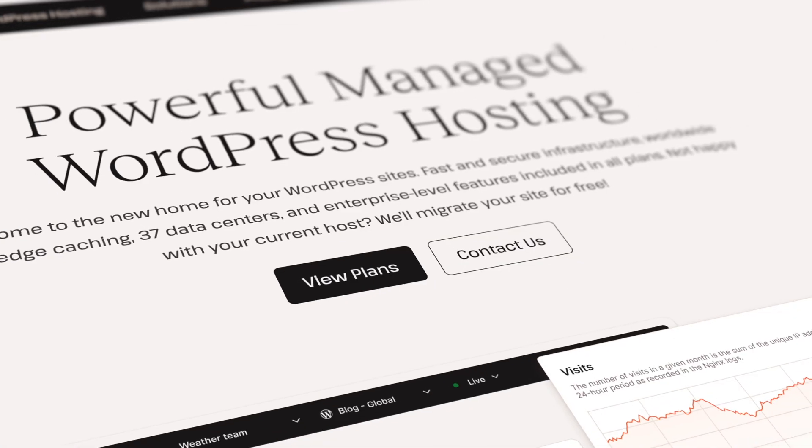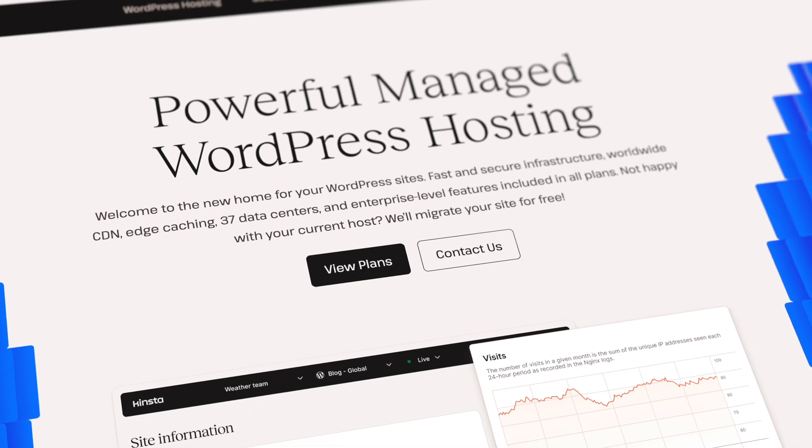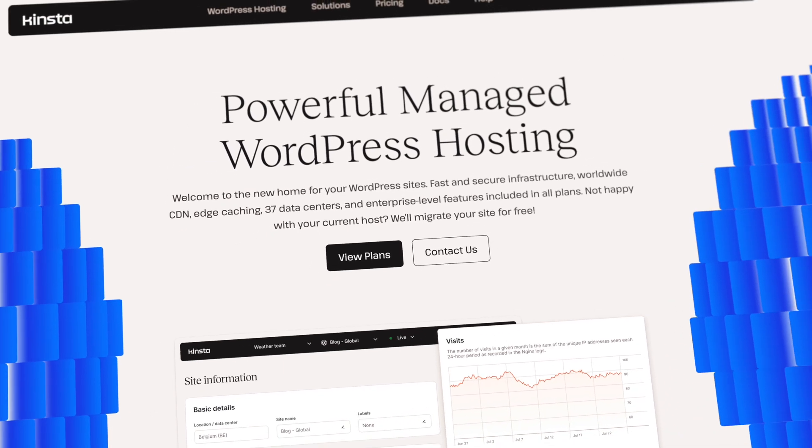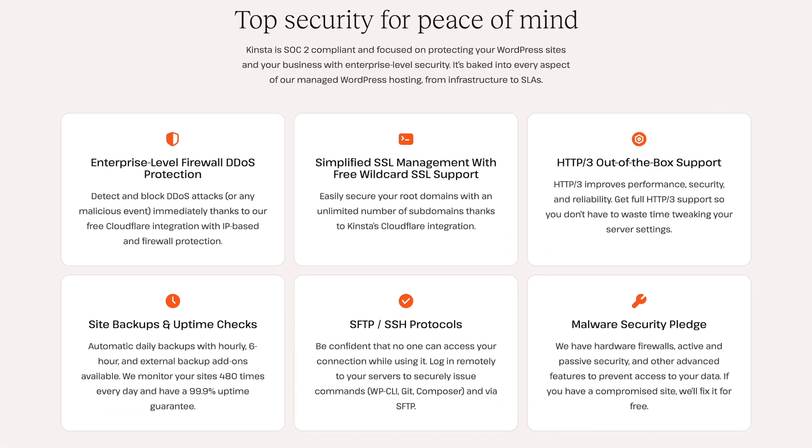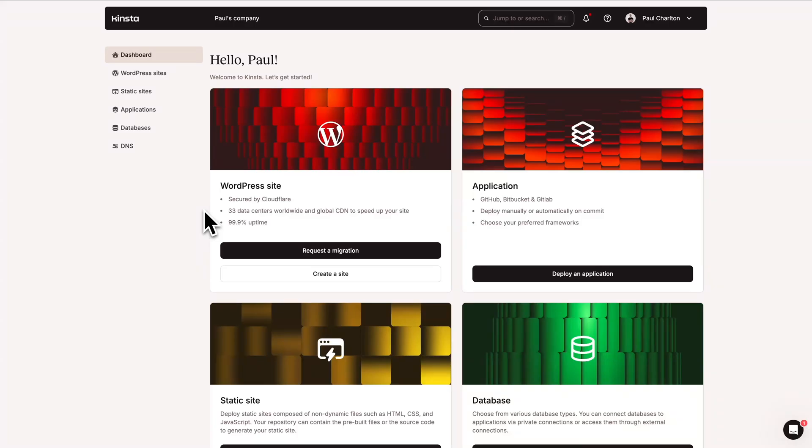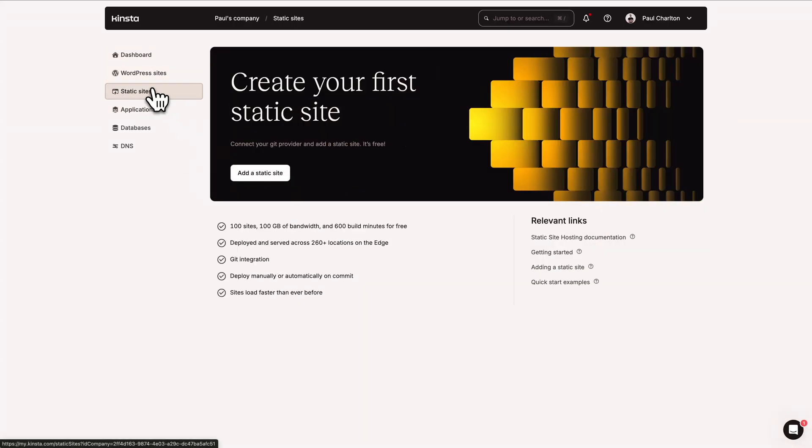Now, before we go any further, a quick word from today's video sponsor. Are you looking for a hosting partner that takes speed and security seriously? Then look no further than Kinsta. Their hosting not only delivers lightning-fast performance and top-tier security, but also provides you with powerful MyKinsta tools. These tools are designed to empower you, making it easy to manage your WordPress site with absolute confidence.